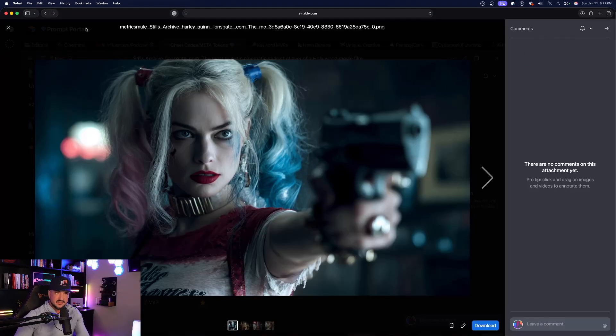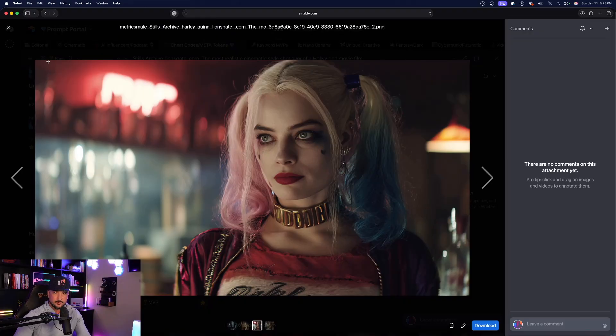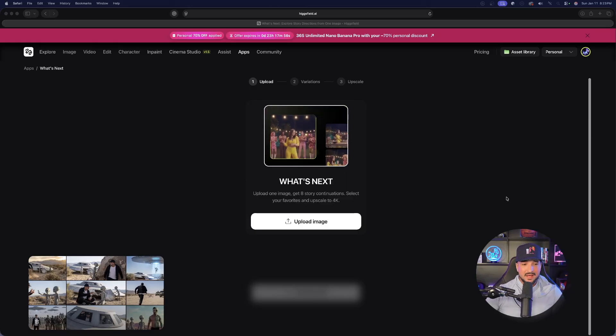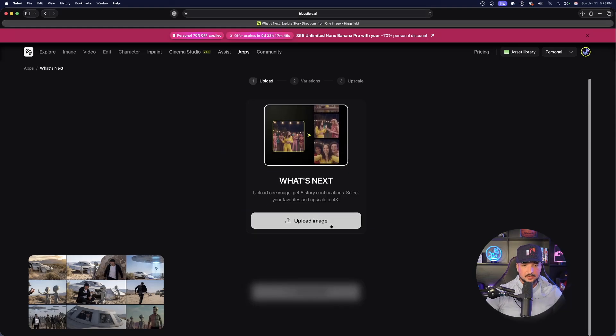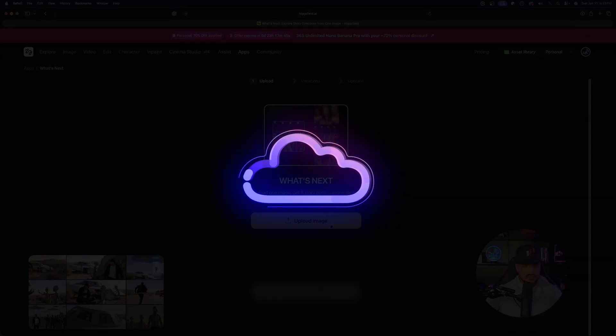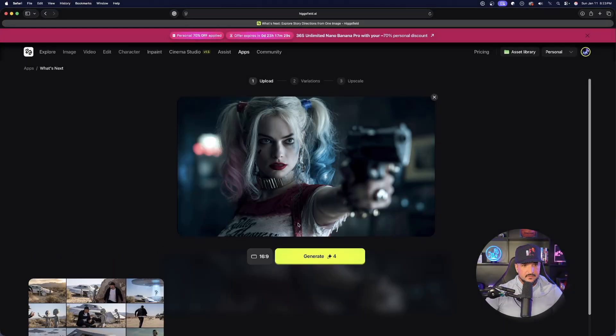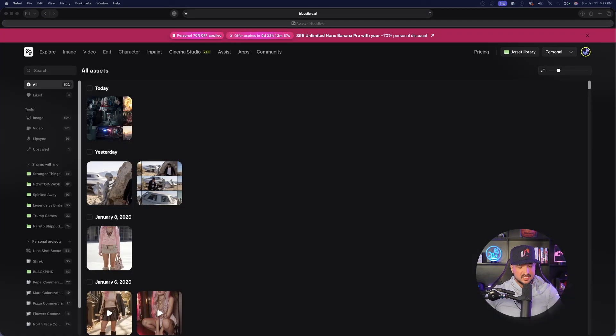Let's then upload this and see what it's going to create for my next scene. Back in Higgsfield AI, go ahead now, select upload image just like that and now just select the actual download. There we have it, it's getting uploaded. I'll go ahead and do this one and now just like that hit generate. In about 90 seconds we got our grid.